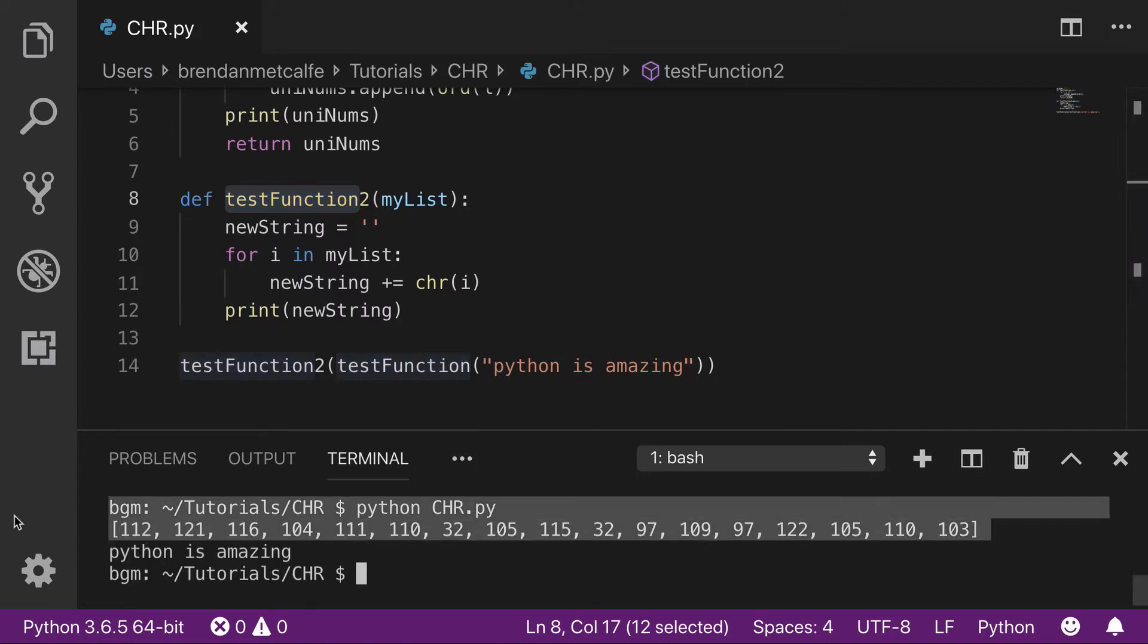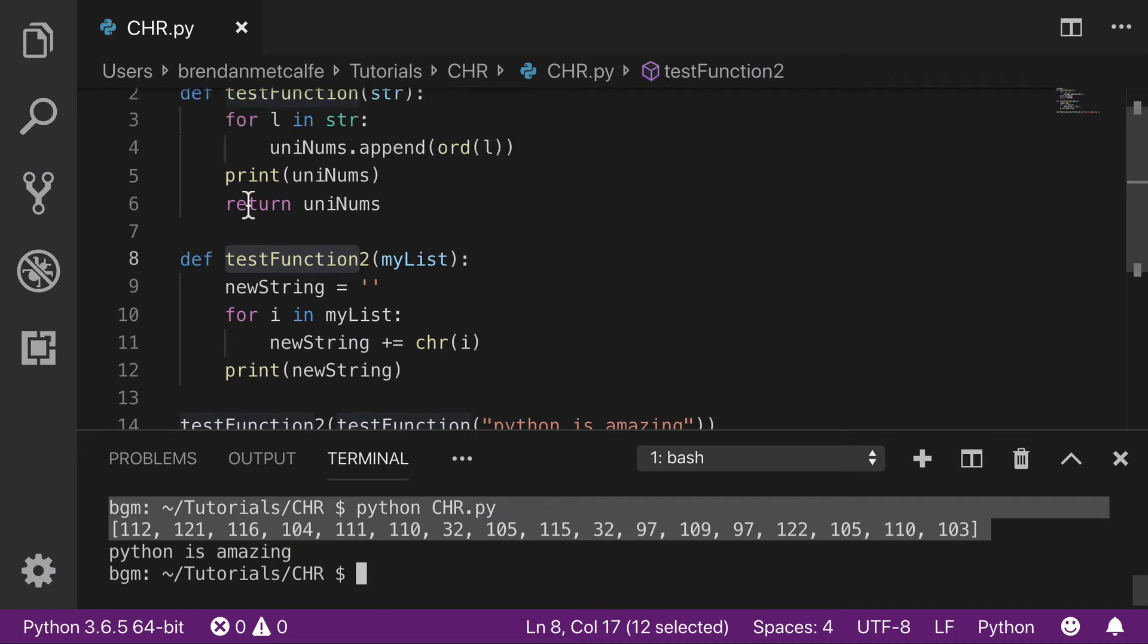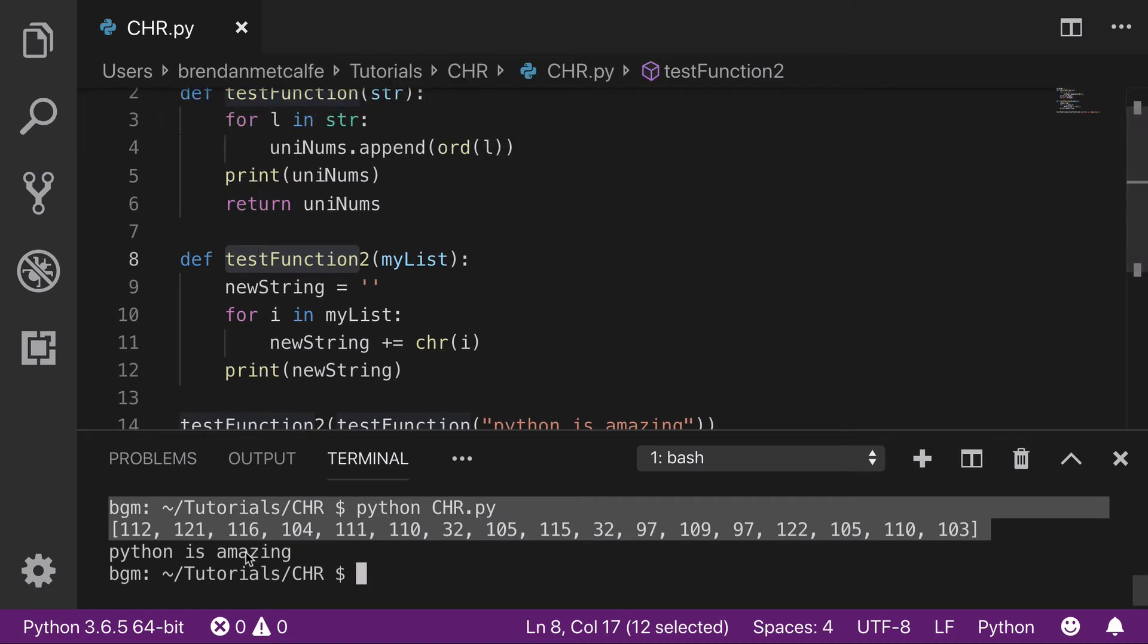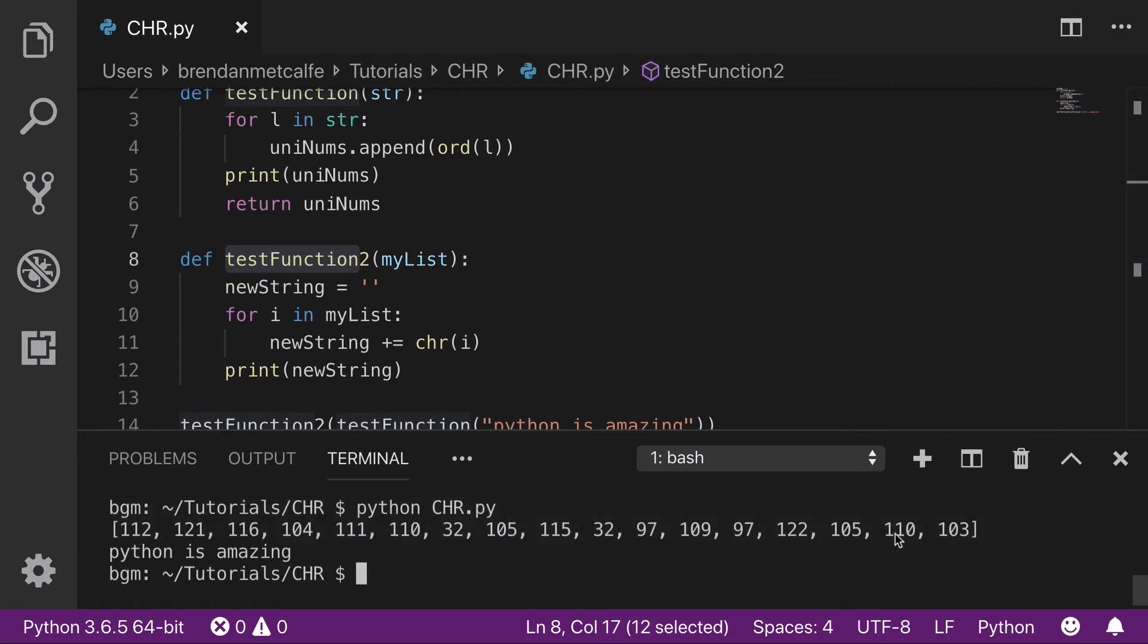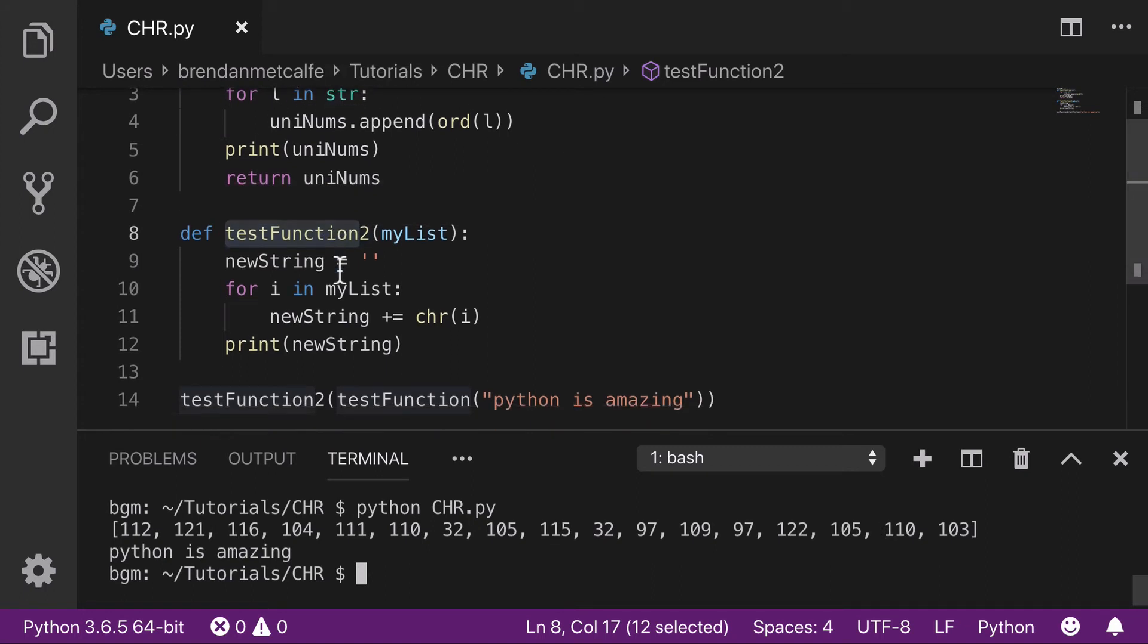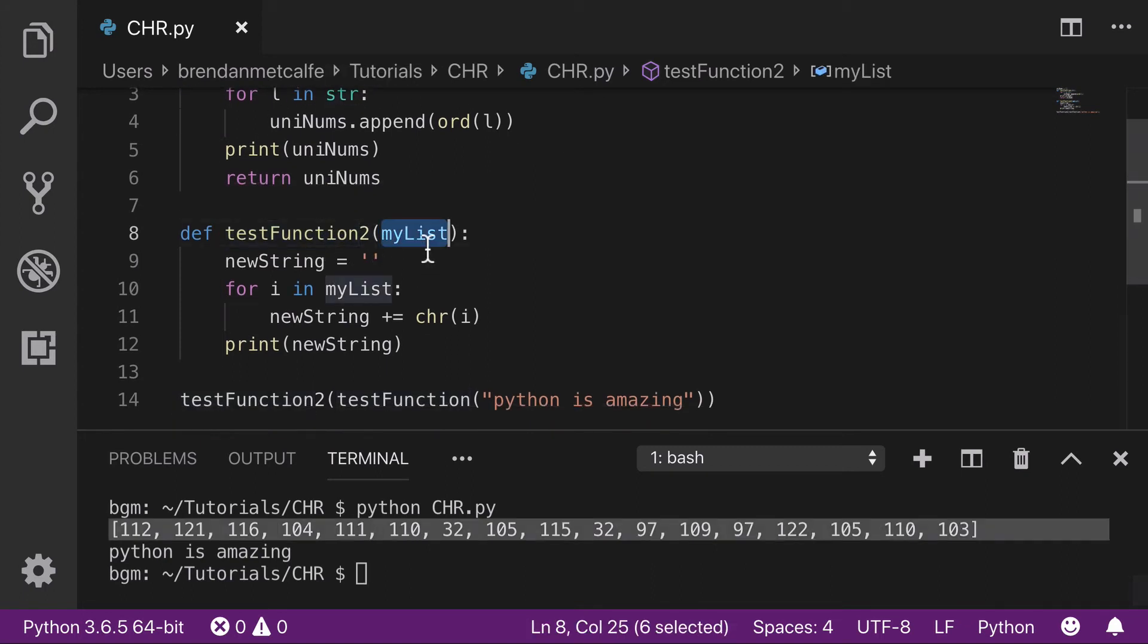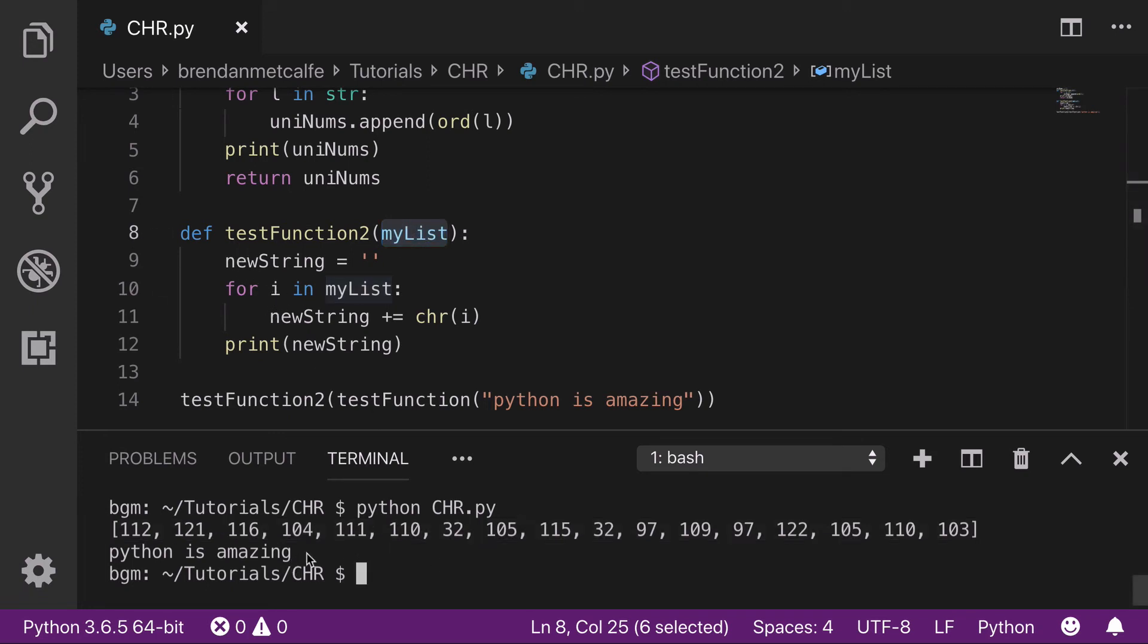Cool. I'm printing out on line 5 the results of the first test function. This is 'Python is amazing' in Unicode characters. Then in the second function, we're looping over this list and converting it back into the string. On line 12, you see 'Python is amazing'.